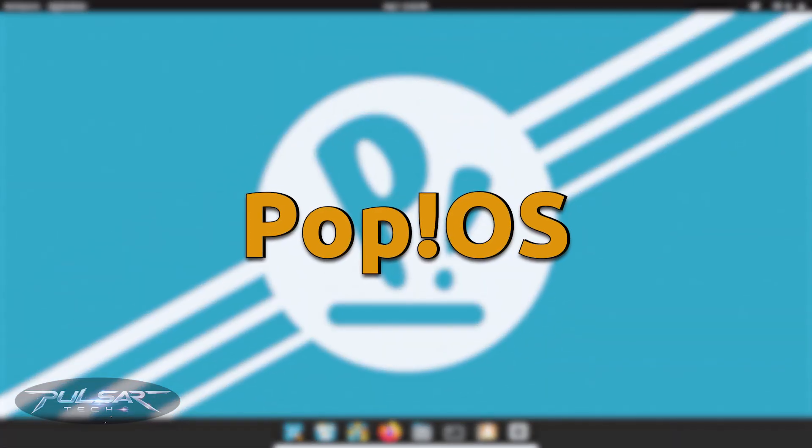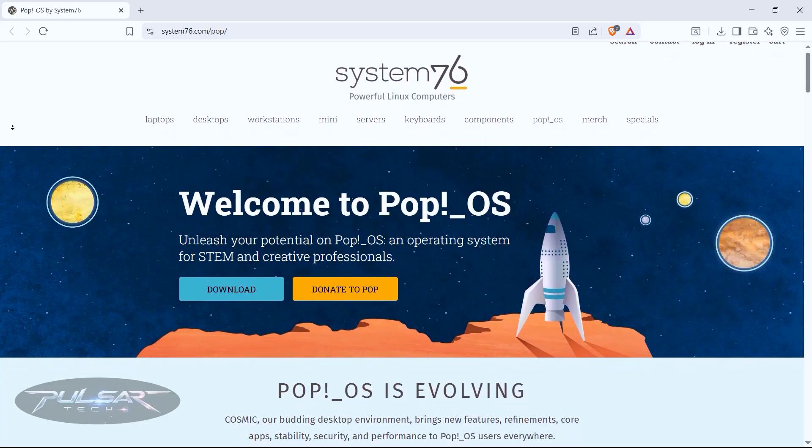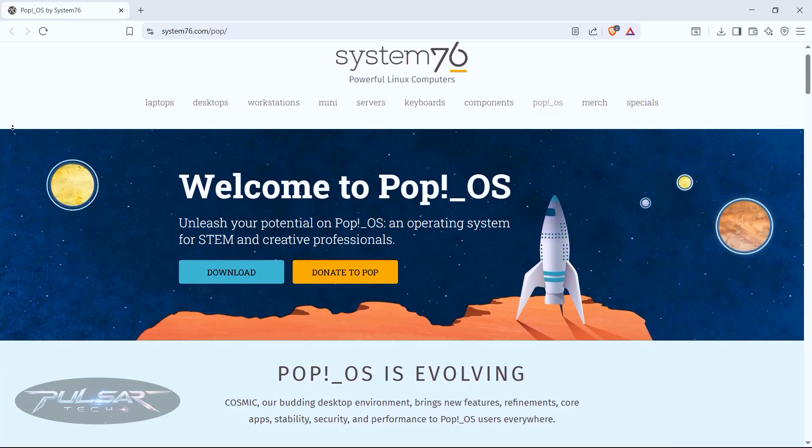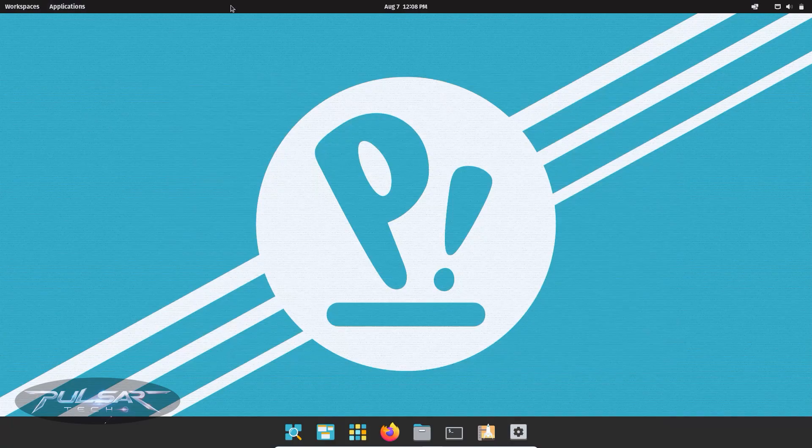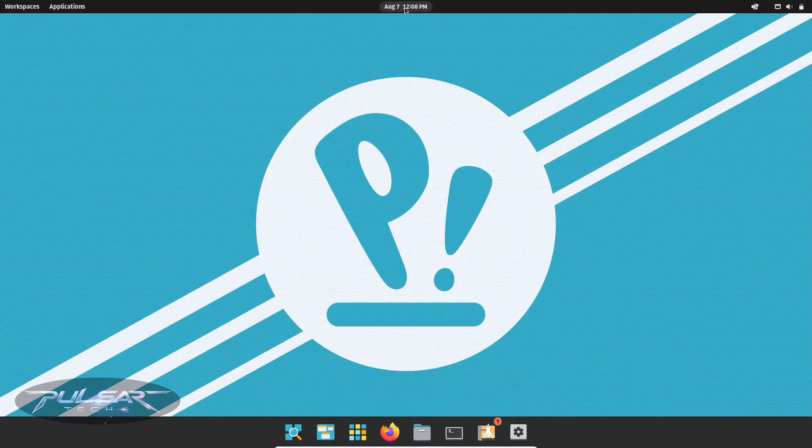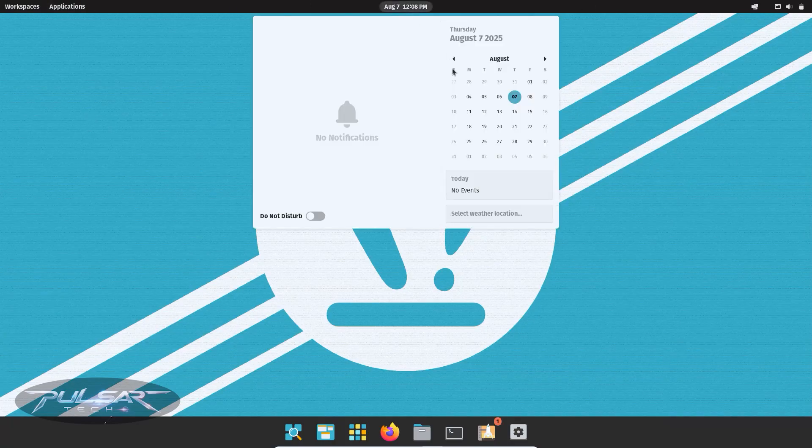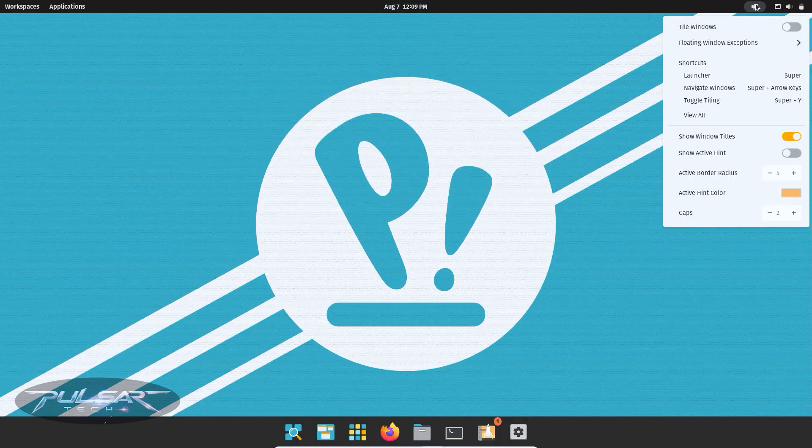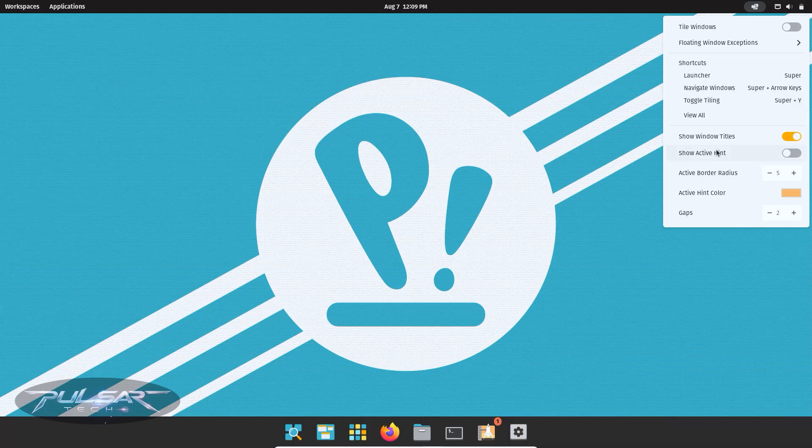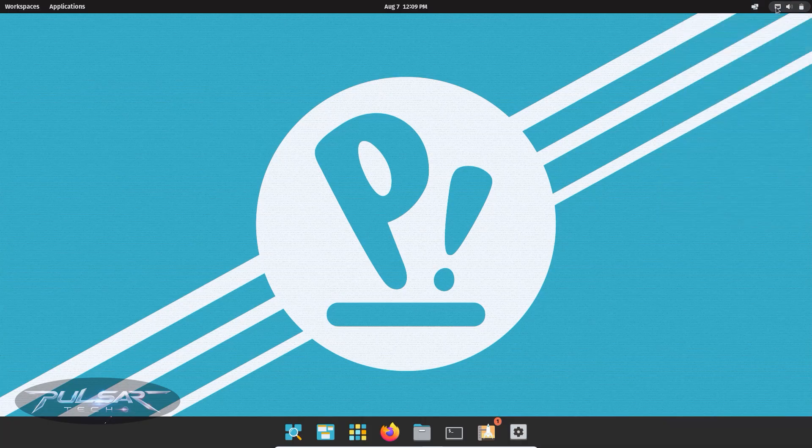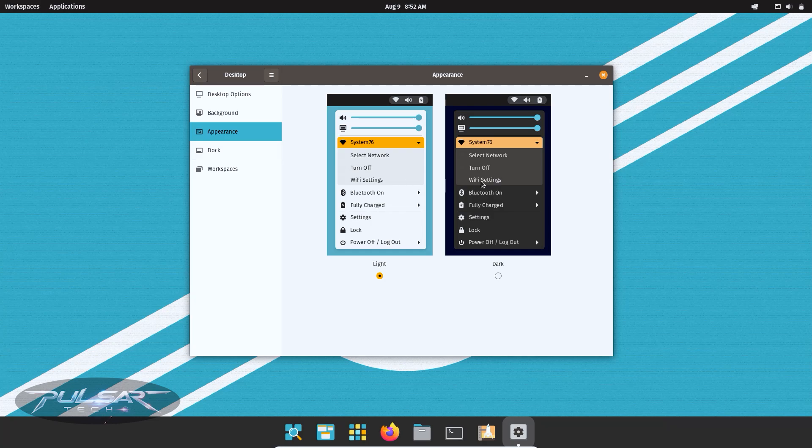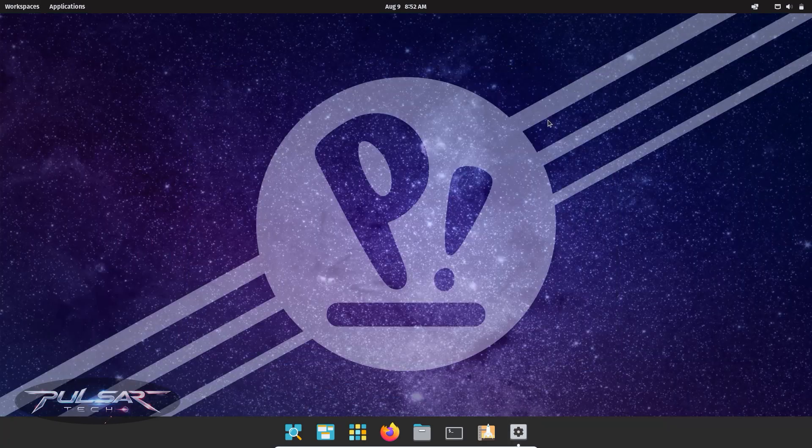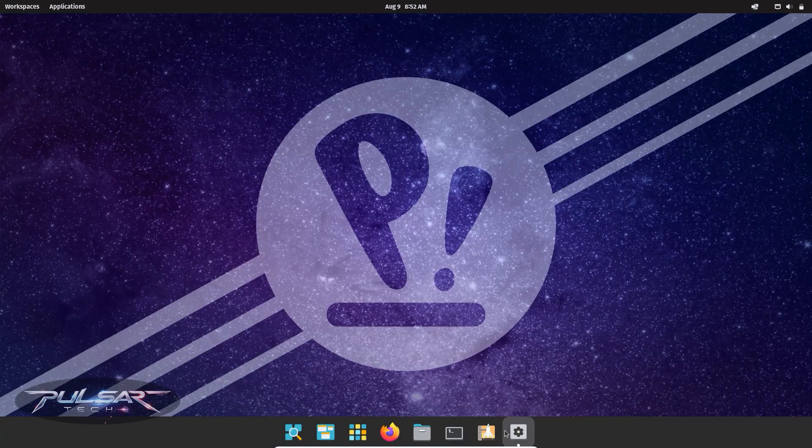PopOS. Developed by System76, PopOS is based on Ubuntu, but designed with a focus on productivity and performance. It is especially popular with gamers and creators because it comes with excellent driver support for Nvidia and AMD graphics cards right out of the box. It also has a built-in tiling window manager that makes multitasking a breeze.